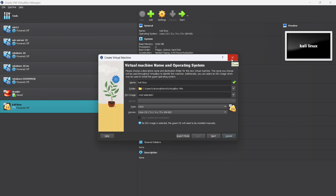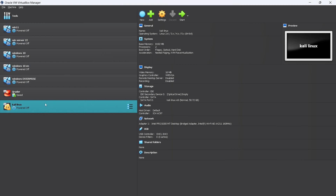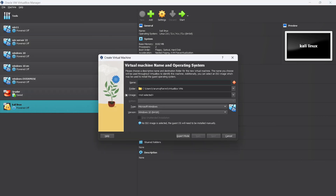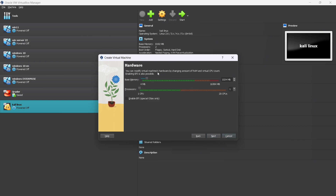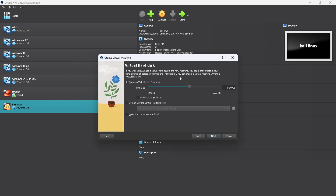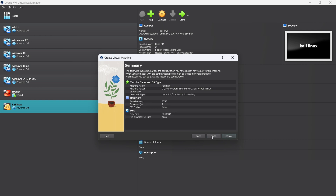Since I already have a VM named Kali Linux, I need to change the name. For hardware, in base memory you should allocate 8 GB RAM or above. For the processor, select two processors. Click Next. For the hard disk, allocate approximately 50 GB, then click Next. That's it — this is the final step. Click Finish.